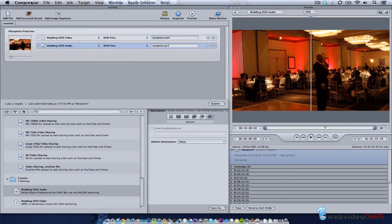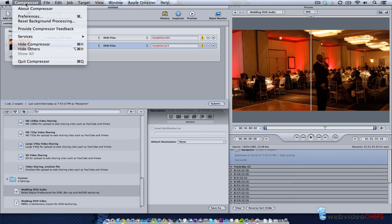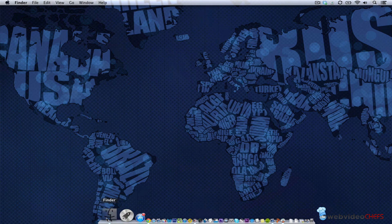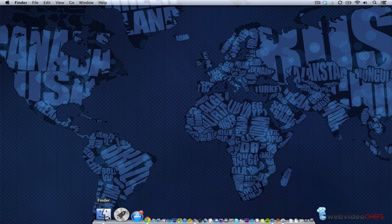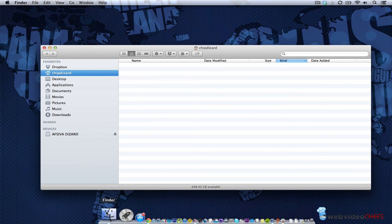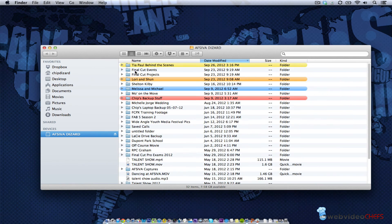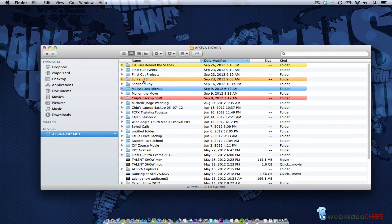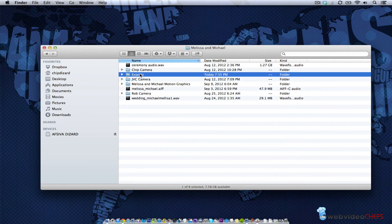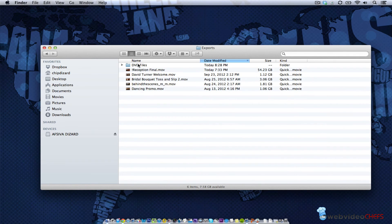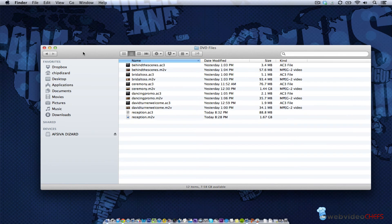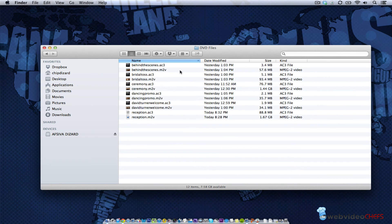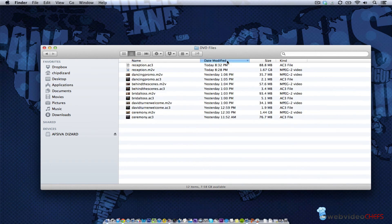Let's close out or minimize compressor and see what we can see about the files. We're going to go under finder, and once I go into my finder I'm going to go under my exports, my DVD files.